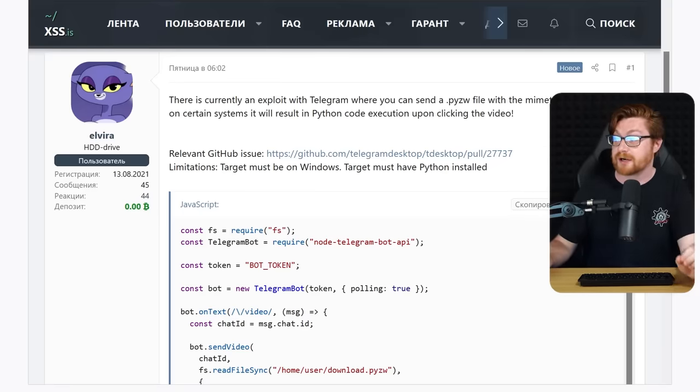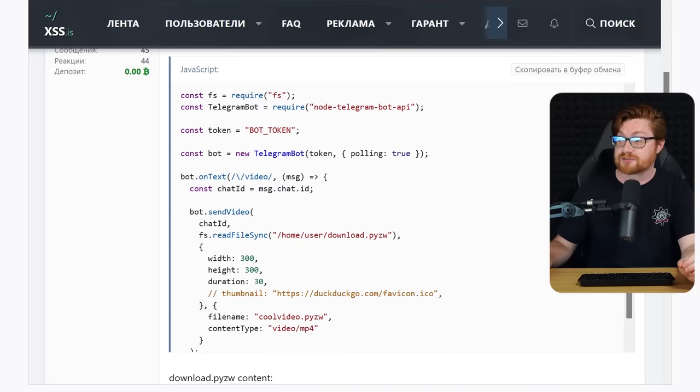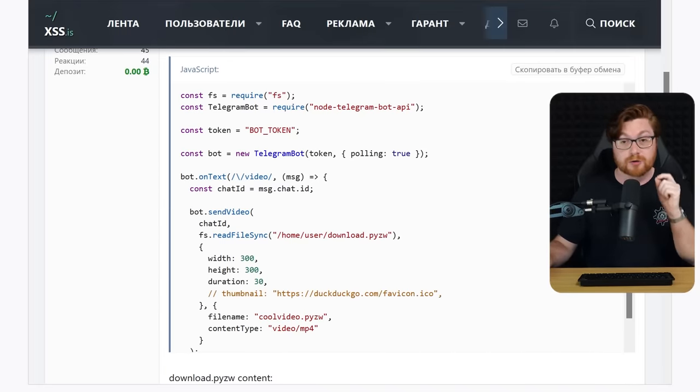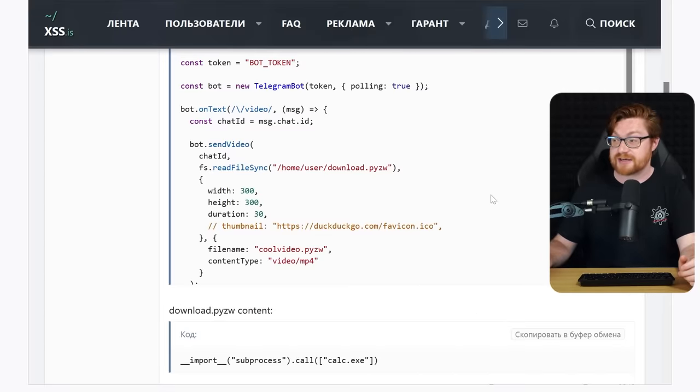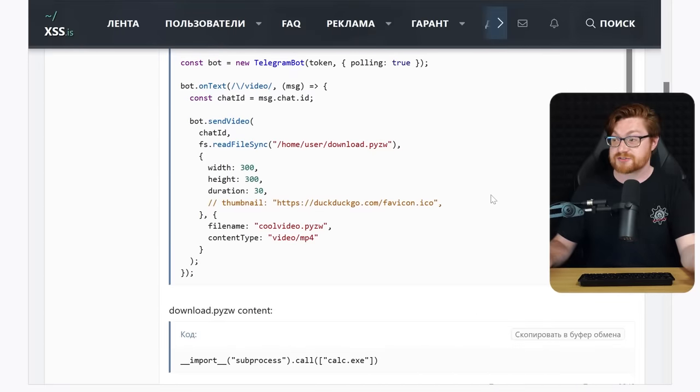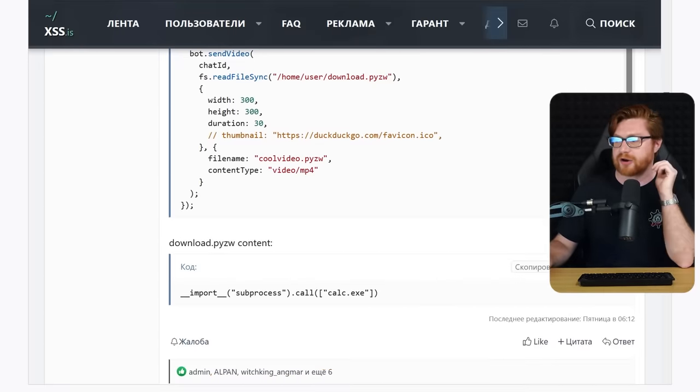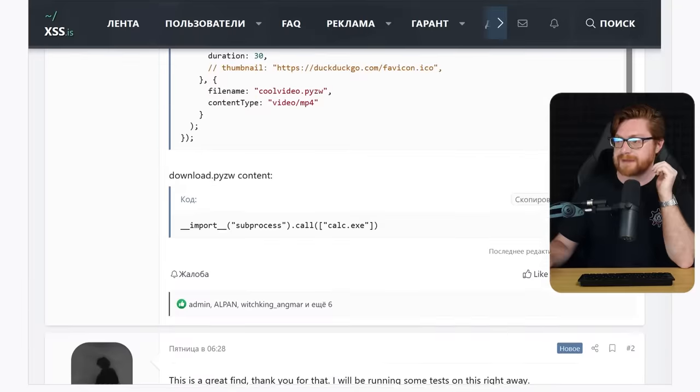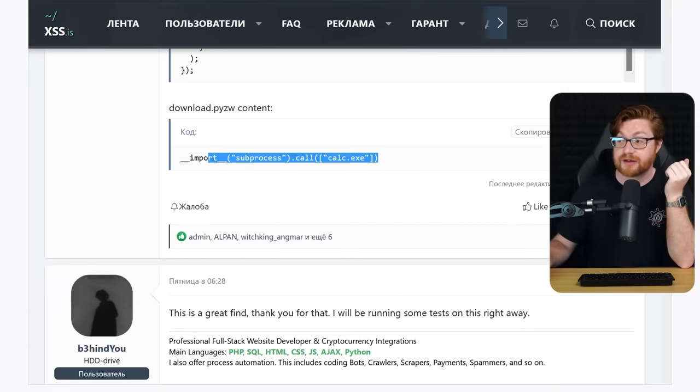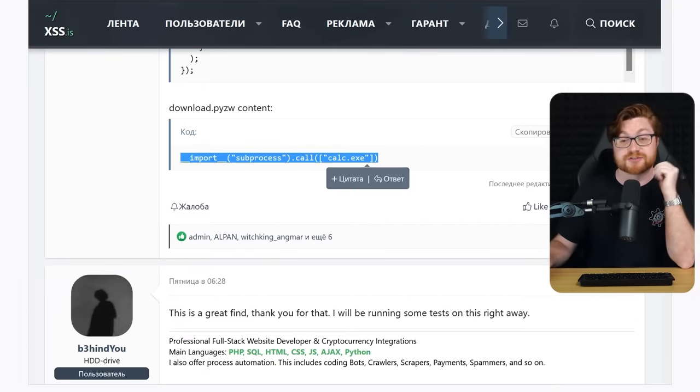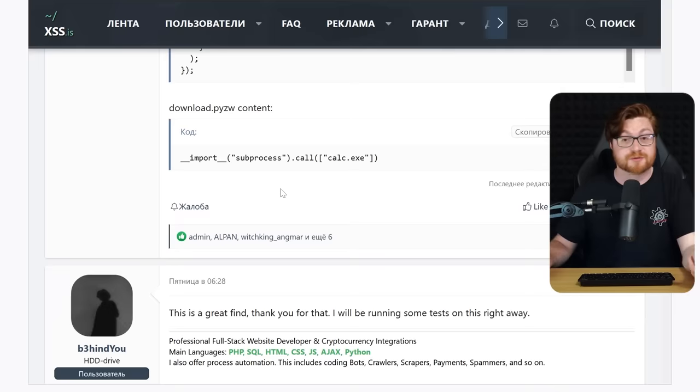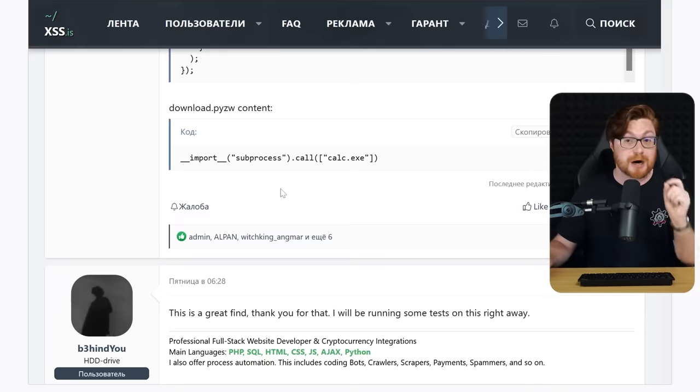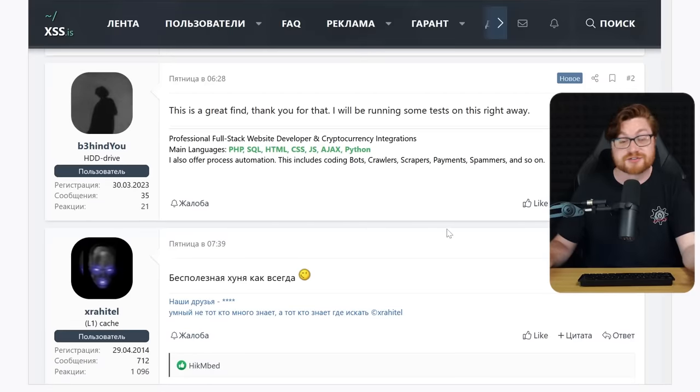But there is a GitHub issue and a little bit of some JavaScript code that you can put together your own Telegram bot to be able to play with this and see it in action. They just offer a .pyzw file, which is just a Python archive file, and it could have whatever contents you want that's literally just Python code.